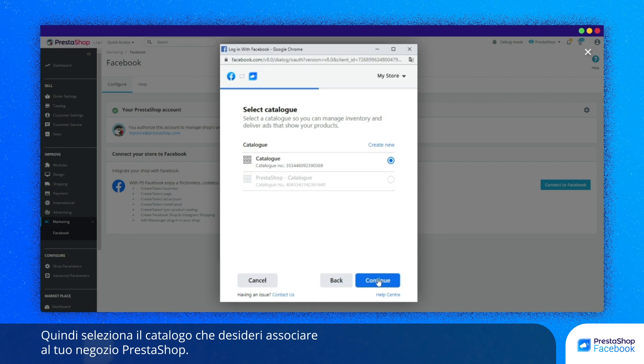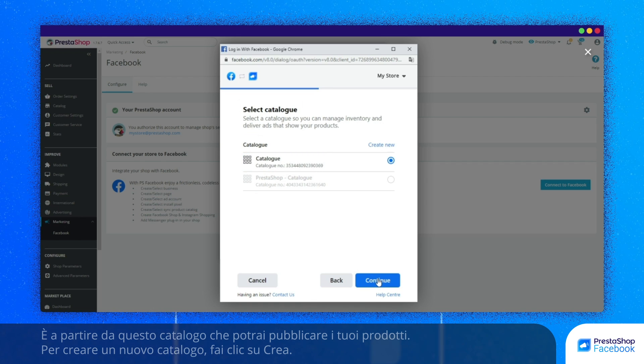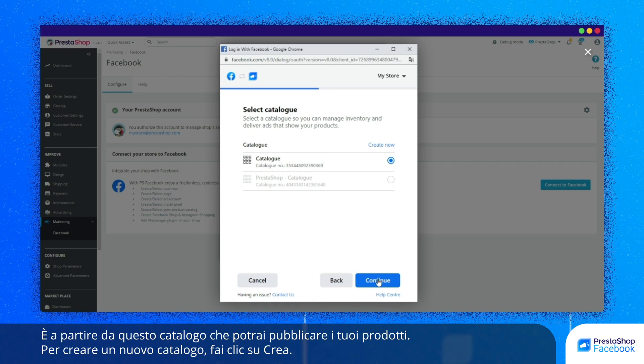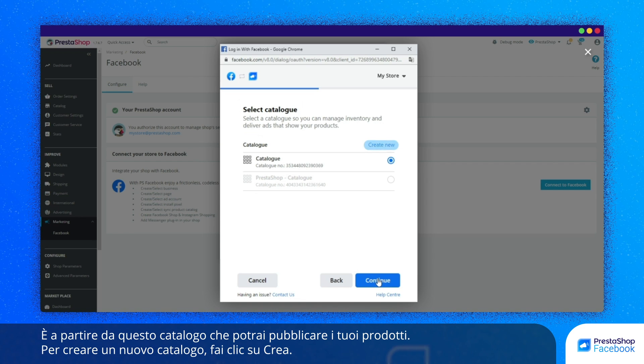Then, select the catalog that you would like to link to your PrestaShop store. You can publish your products from this catalog. To create a new catalog, click on Create.